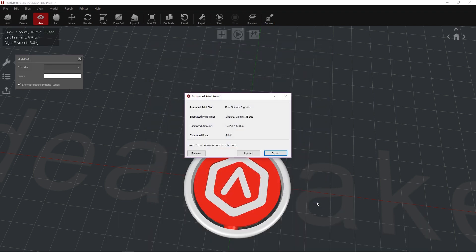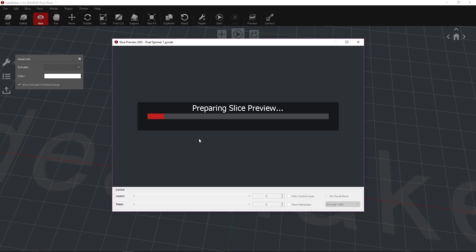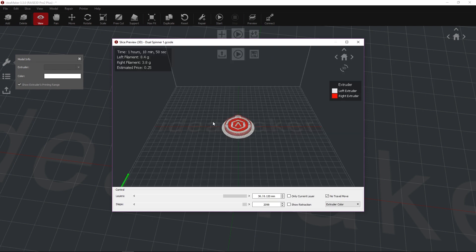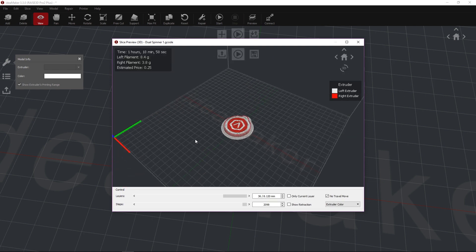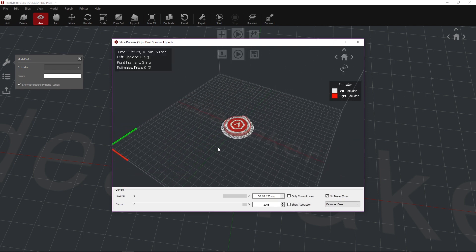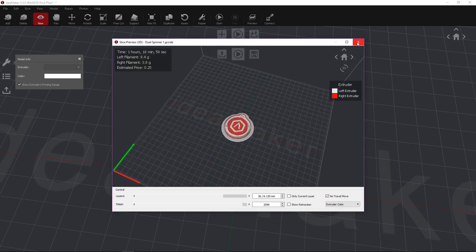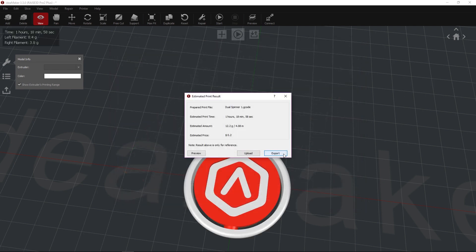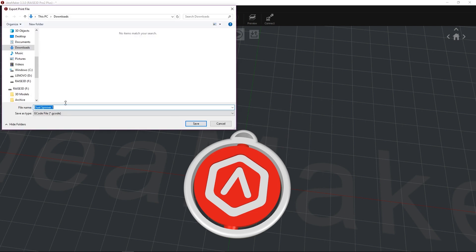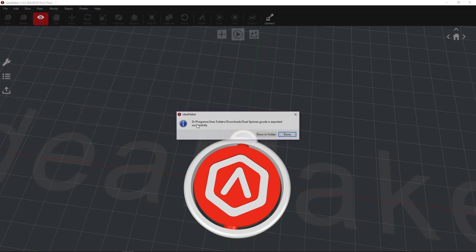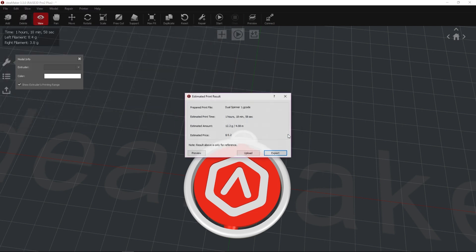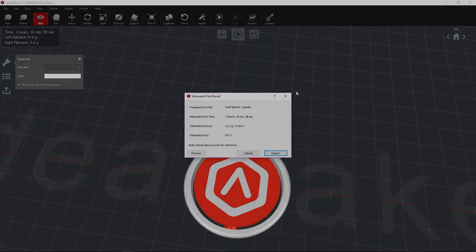When the file slicing is completed, select Preview to view your model as it would appear printed, then click Export and save the file to your USB drive or upload directly to your printer if it is on the same network via IdeaMaker.